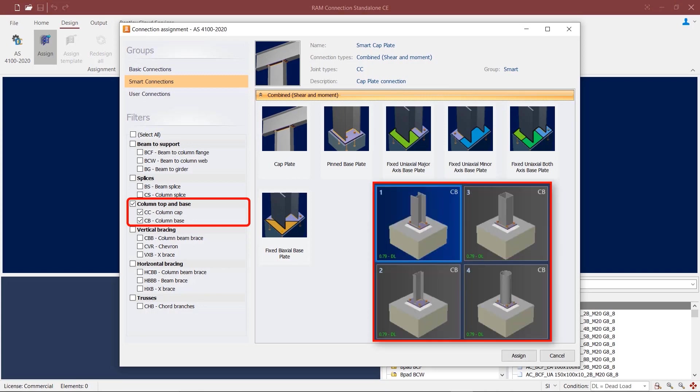In case of columns in a base plate, you can utilize I sections, channels, I sections formed by two channels, and rectangular or circular hollow sections.